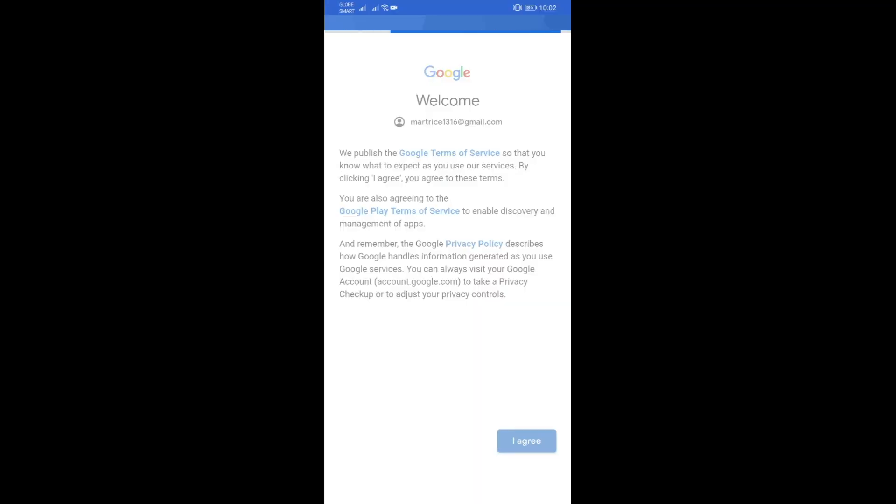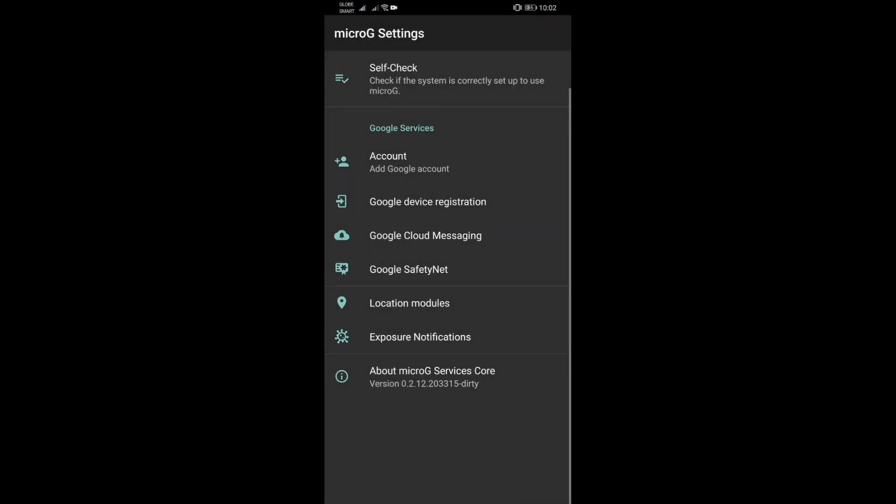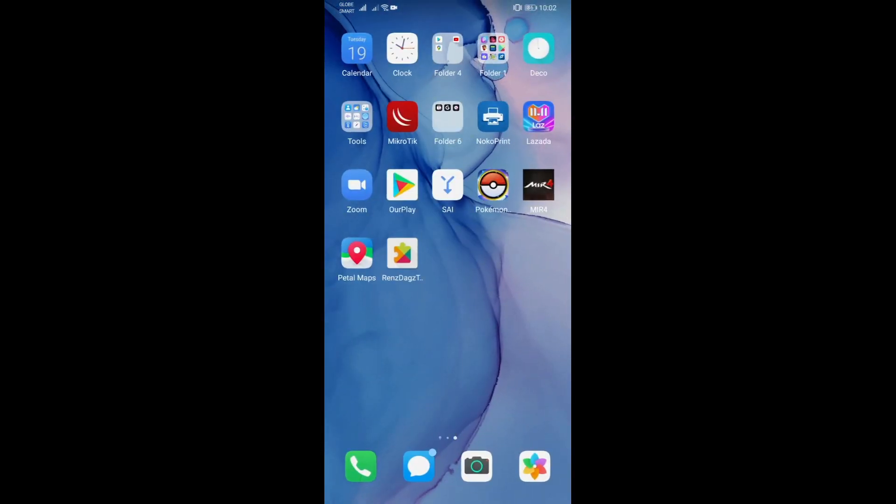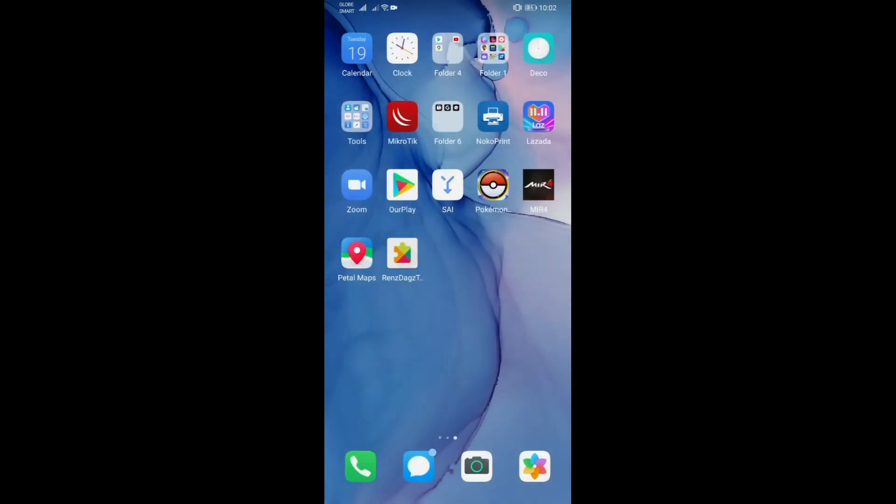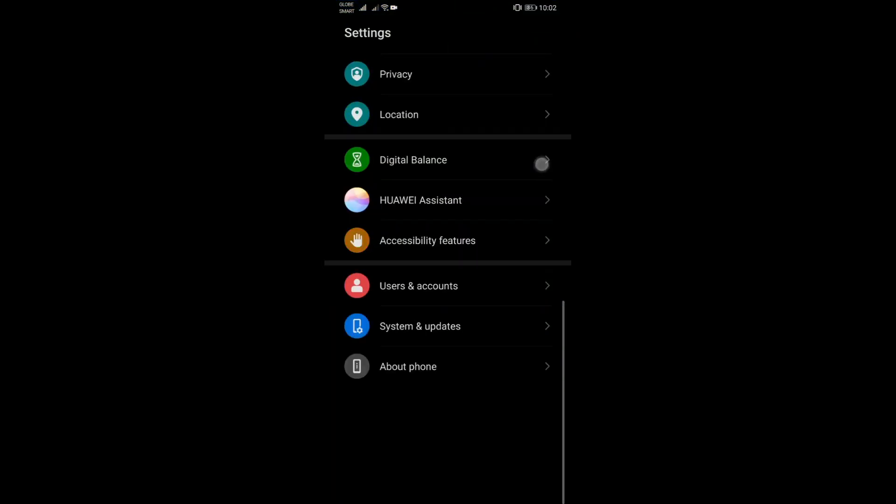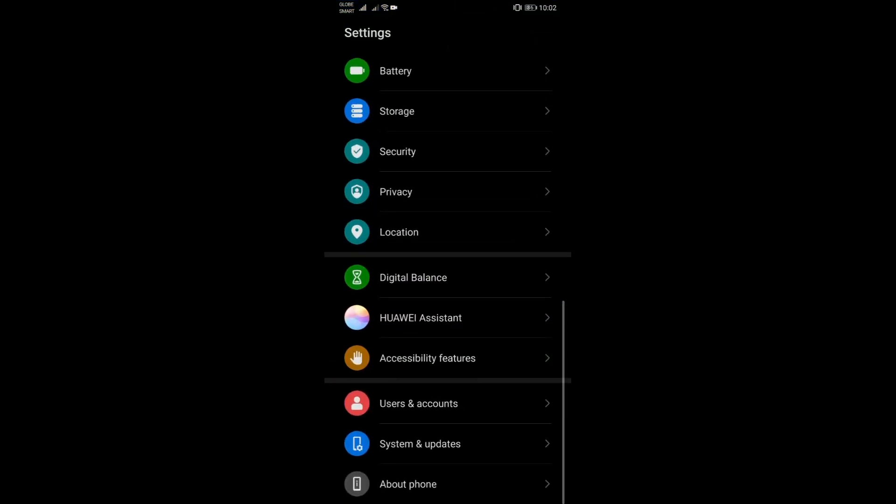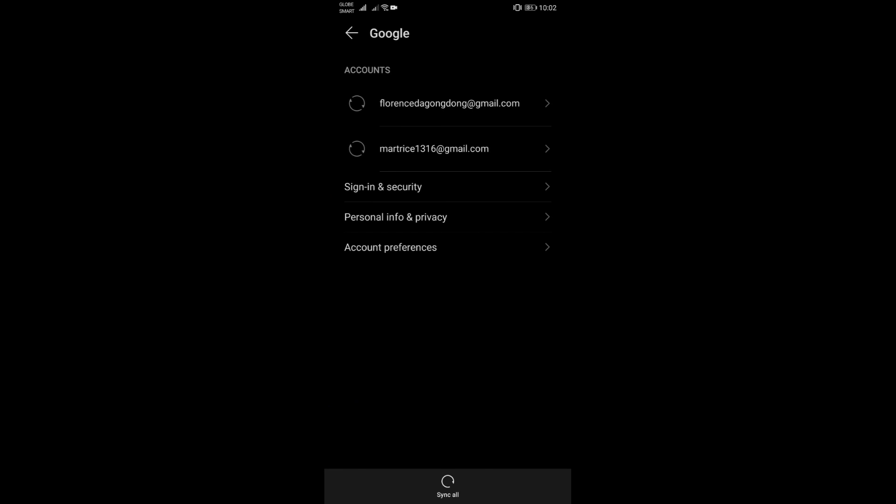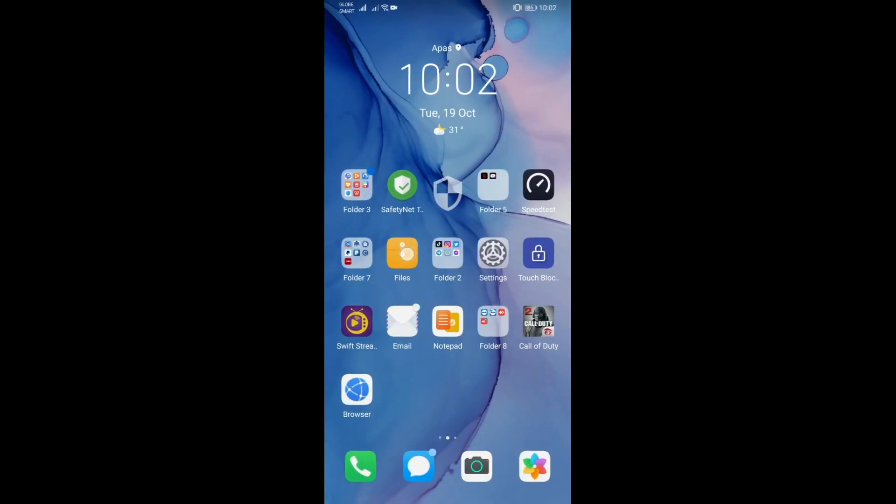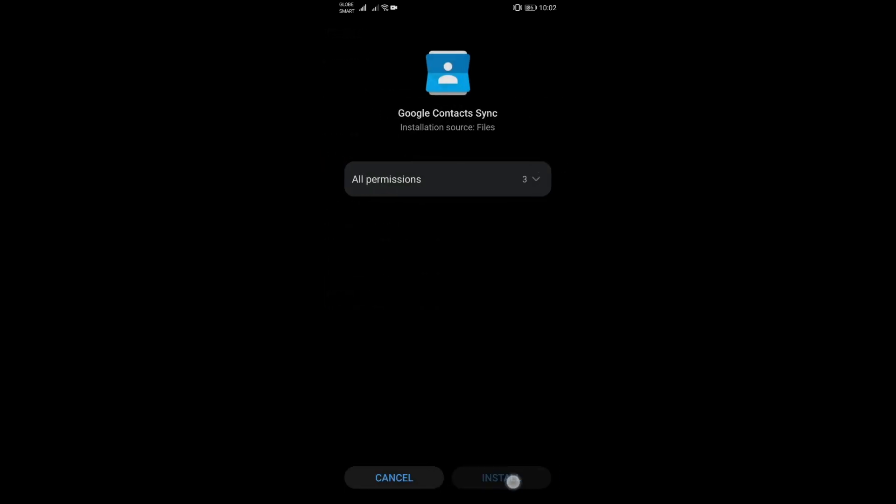At this point, this is just for adding Google accounts. Don't delete this app, just hide it anywhere you want. For the meantime I'll just let it stay there. Now our Google accounts are added. Let's go back to our files and now we can install Contact Sync.